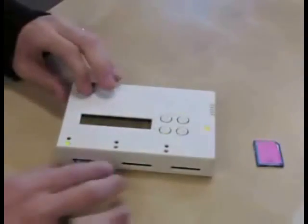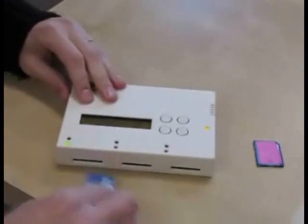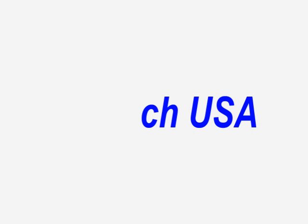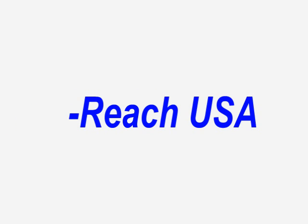I just showed you how to measure read and write speed. This video was brought to you by U-Reach USA.